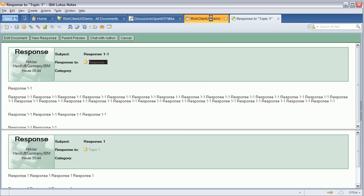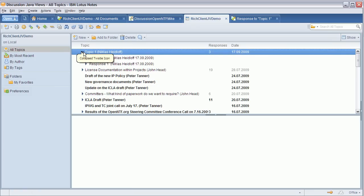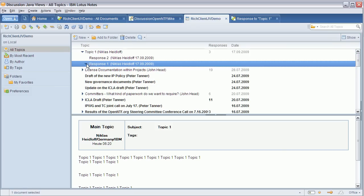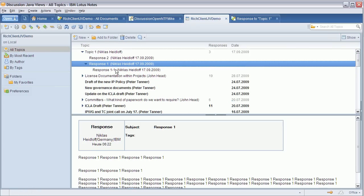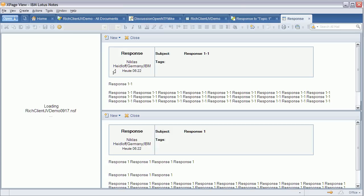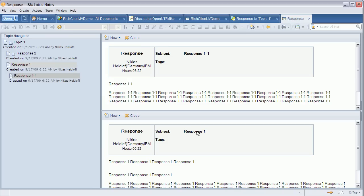When I open the same document now in the new discussion template, which is this one here, it brings up this new component, the thread viewer or topic navigator, and shows the document I just opened in the main area of the window and also shows the direct parent in this preview pane.